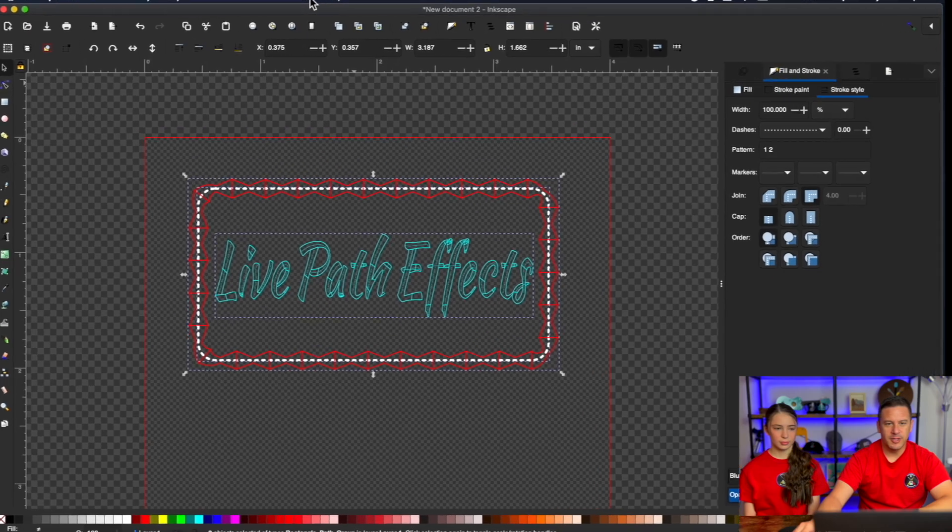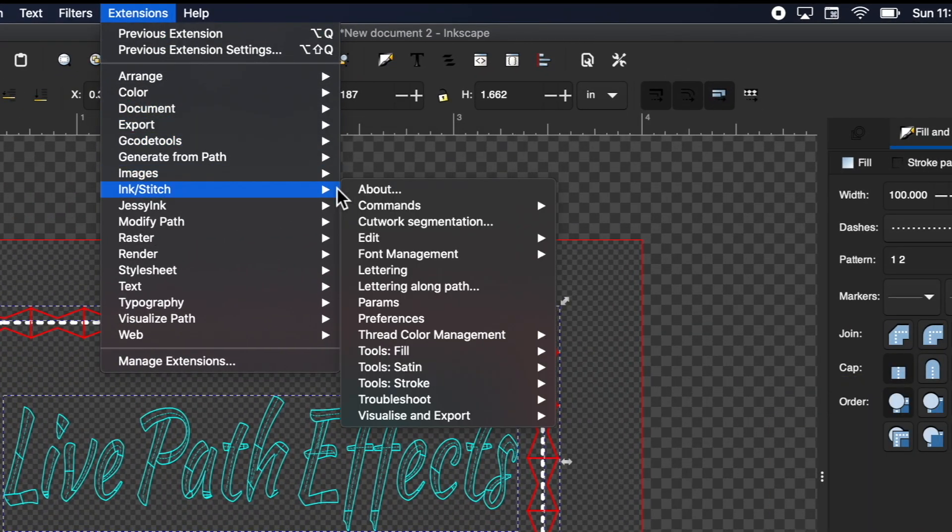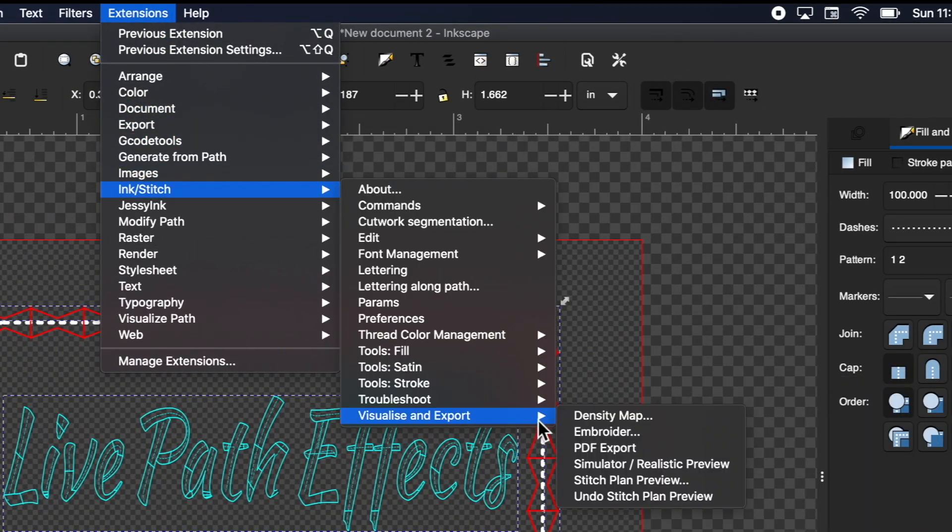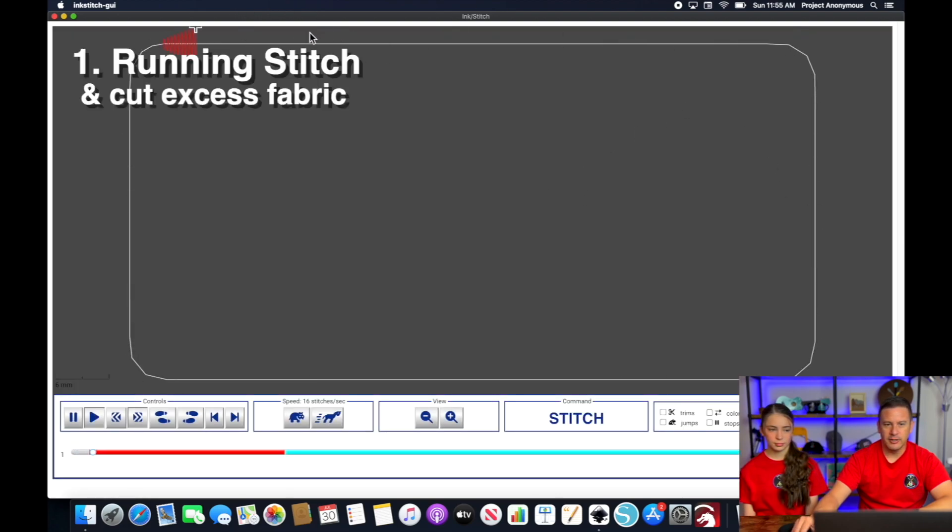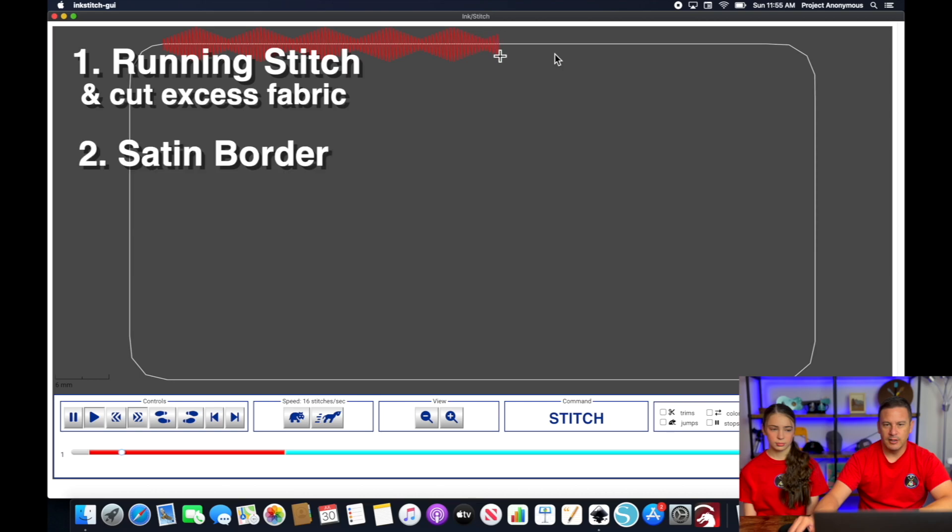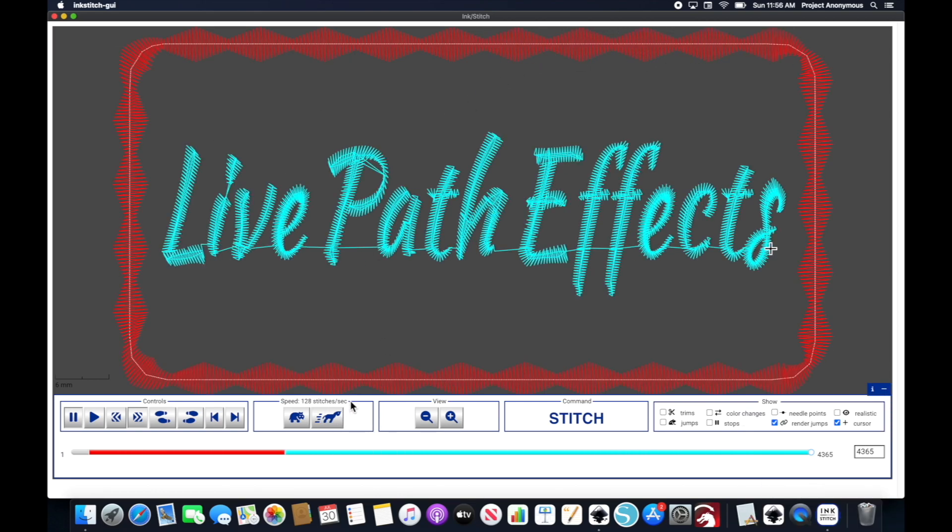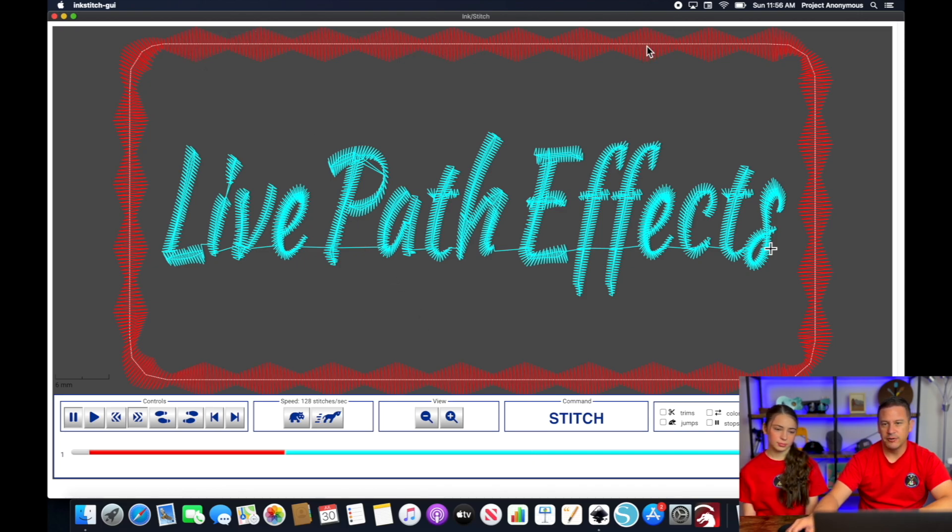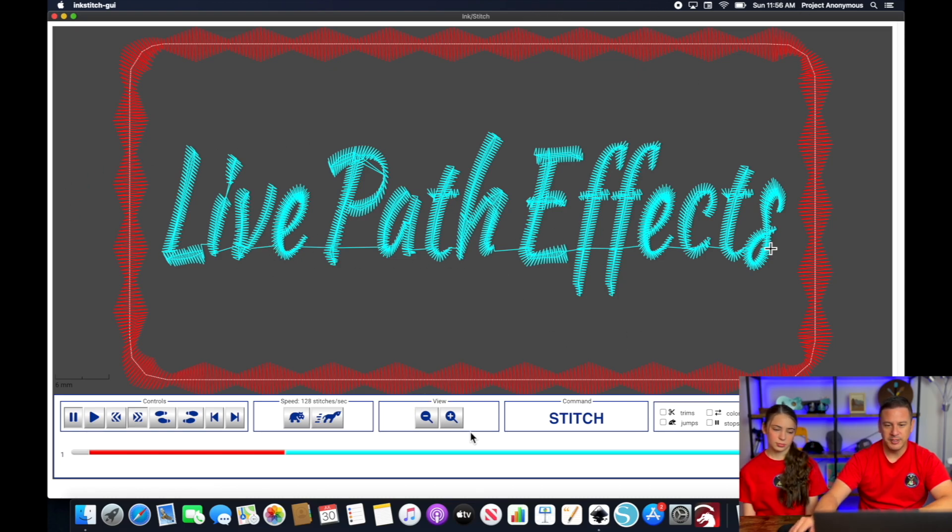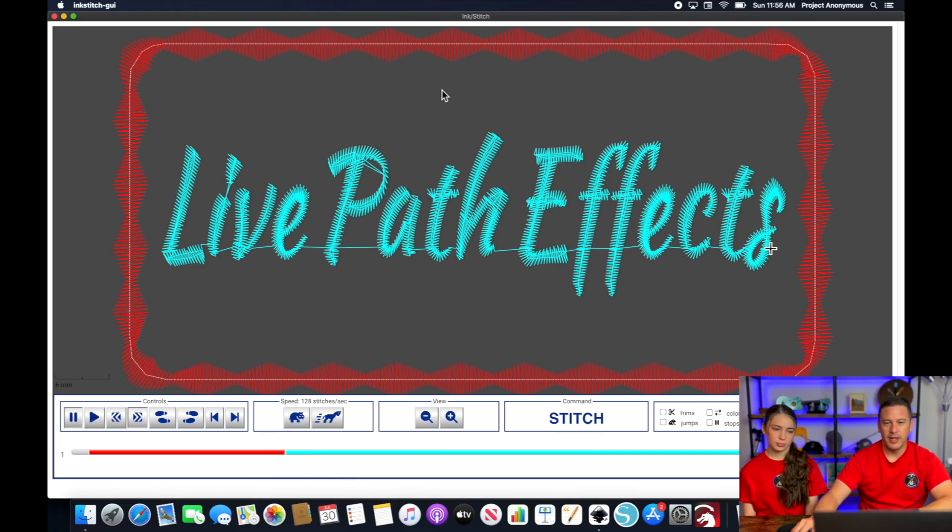All right, let's take a look at what this looks like in the realistic simulator. Okay, so our running stitch will go down first. We can cut out the applique, and then it will do this satin along the edge. So one thing I'm going to adjust here is before I compromise the edge of our stabilizer material with the satin edge, I'm going to do this lettering embroidery first. So I'm going to basically switch the blue with the red.